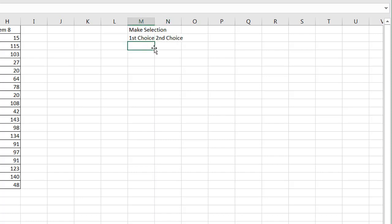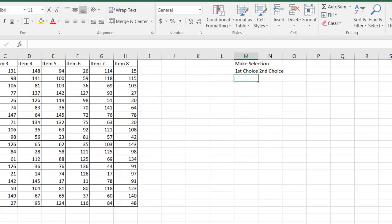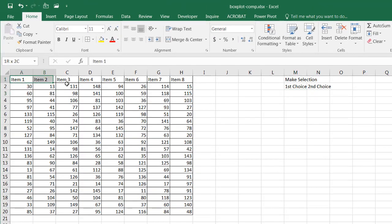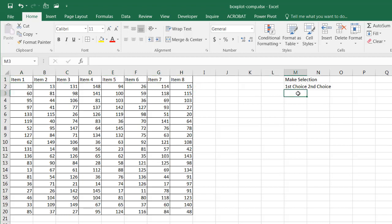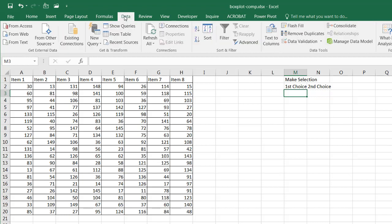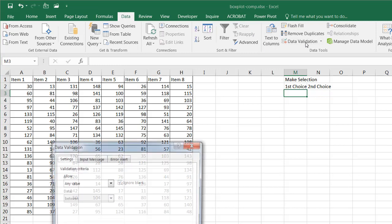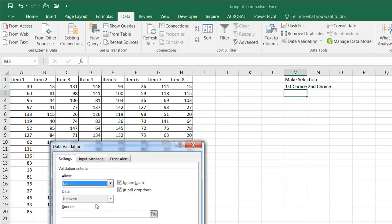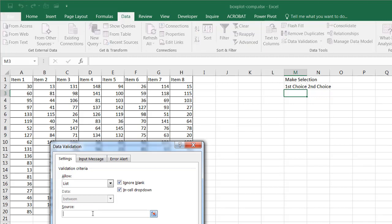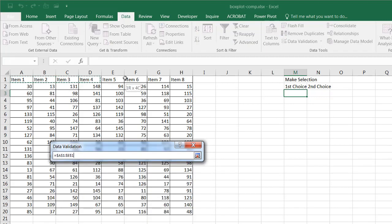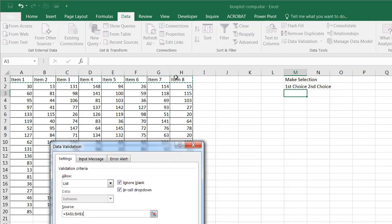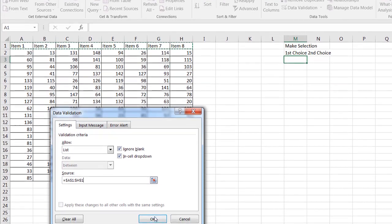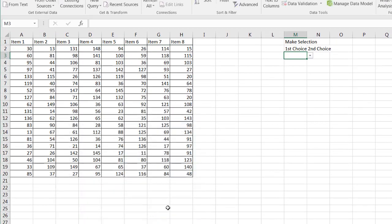And to make that dropdown, all I need to do is create a data validation list. I want to choose between items one and items eight. A neat feature in Excel is you can create a data valid dropdown based on a range of cells here. What we need to do is go under data and under data validation and create a list. Selecting the list and my source is going to be these particular eight cells. Click okay.